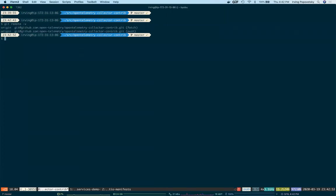This is the repo where all of the contributed exporters, like honeycomb, live. For now, I need to build this for myself, at least until the OpenTelemetry project cuts their beta release, which should happen soon.